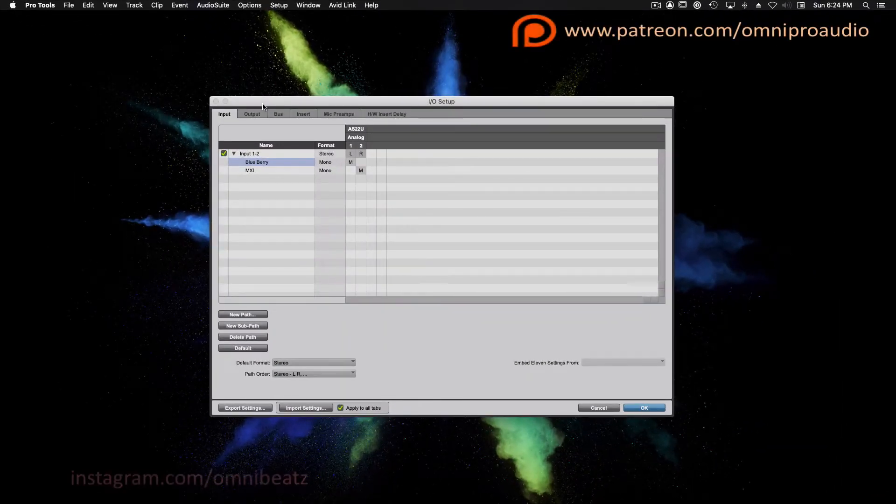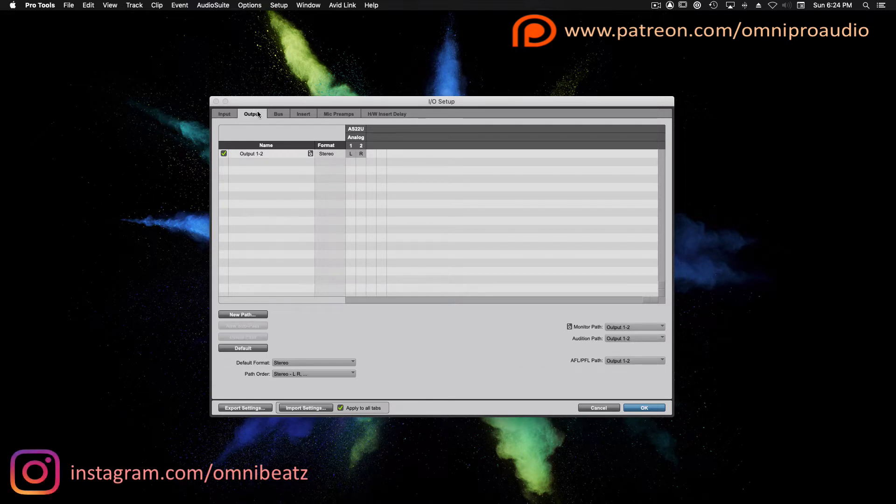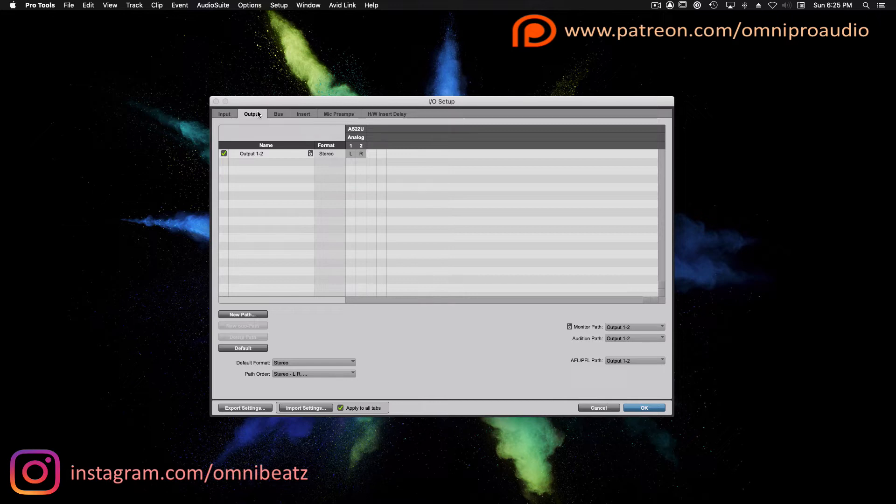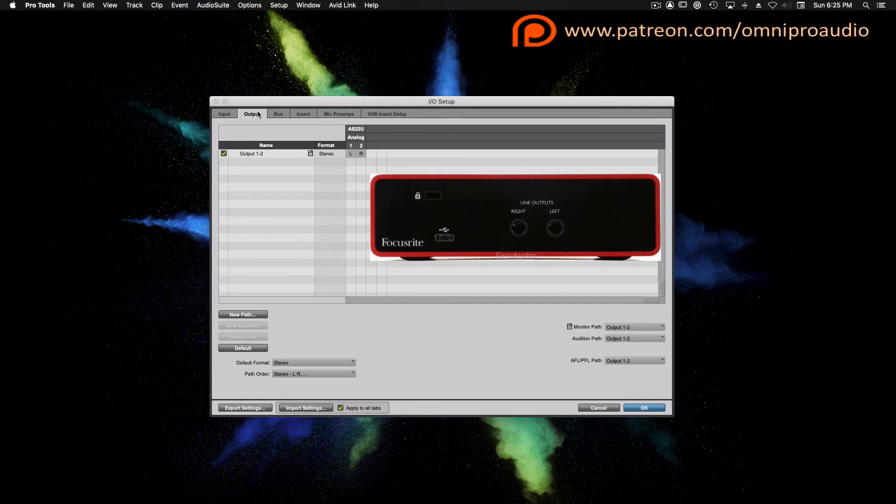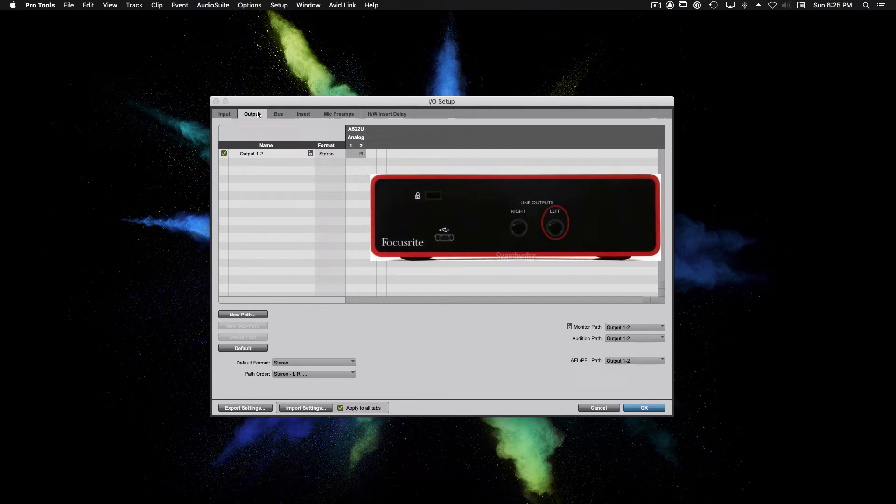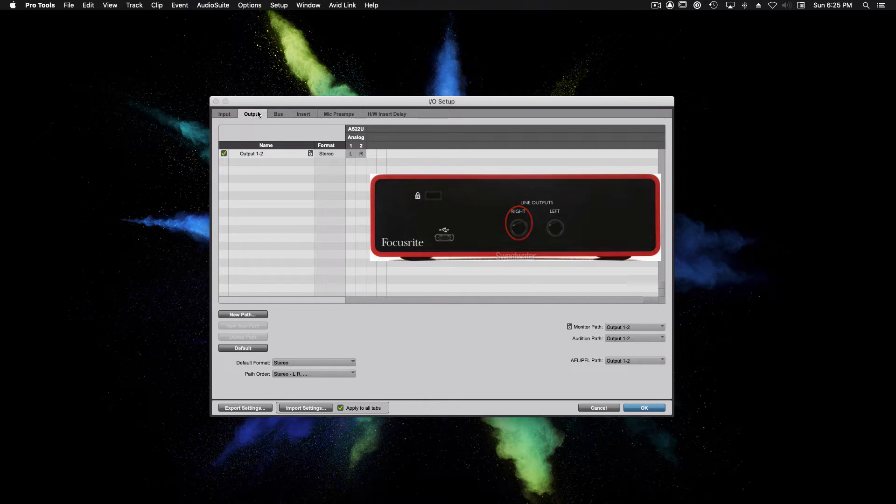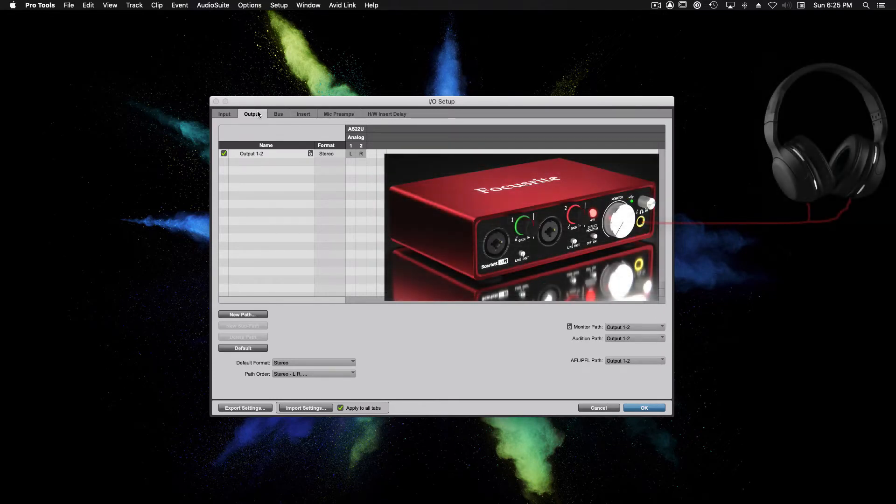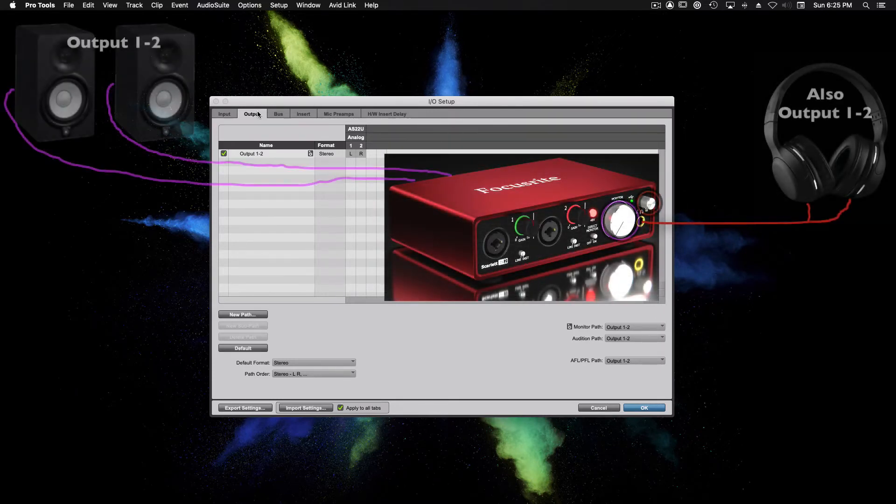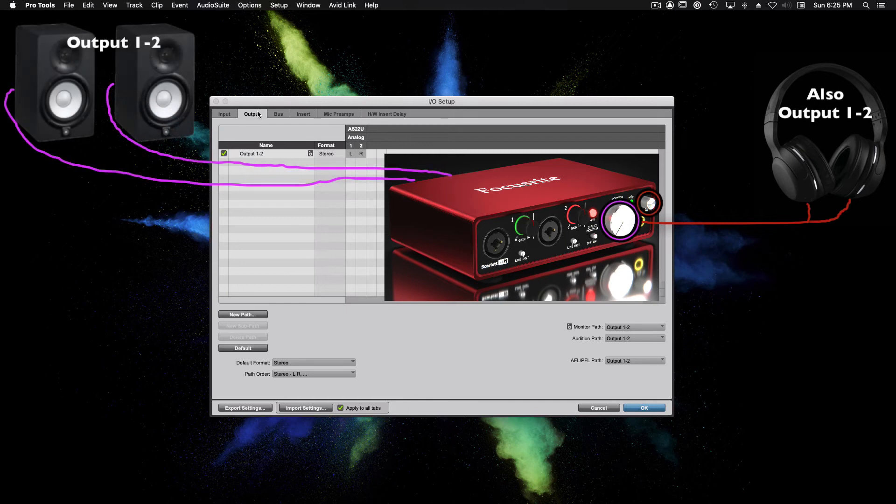Now we're going to make our way over to the output tab. Just like the input tab, we have a list of all physical outputs on the Focusrite interface. If the amount of outputs displayed do not match the interface you currently have connected, click the default button at the bottom of the screen to restore the factory output settings for your interface. The Focusrite 2-in, 2-out has two physical outputs. Output 1 is the left speaker, Output 2 is the right speaker. The headphone jack on the front is linked to output 1 and 2, but has a separate volume control. This allows you to set a different volume for your speakers and headphones.